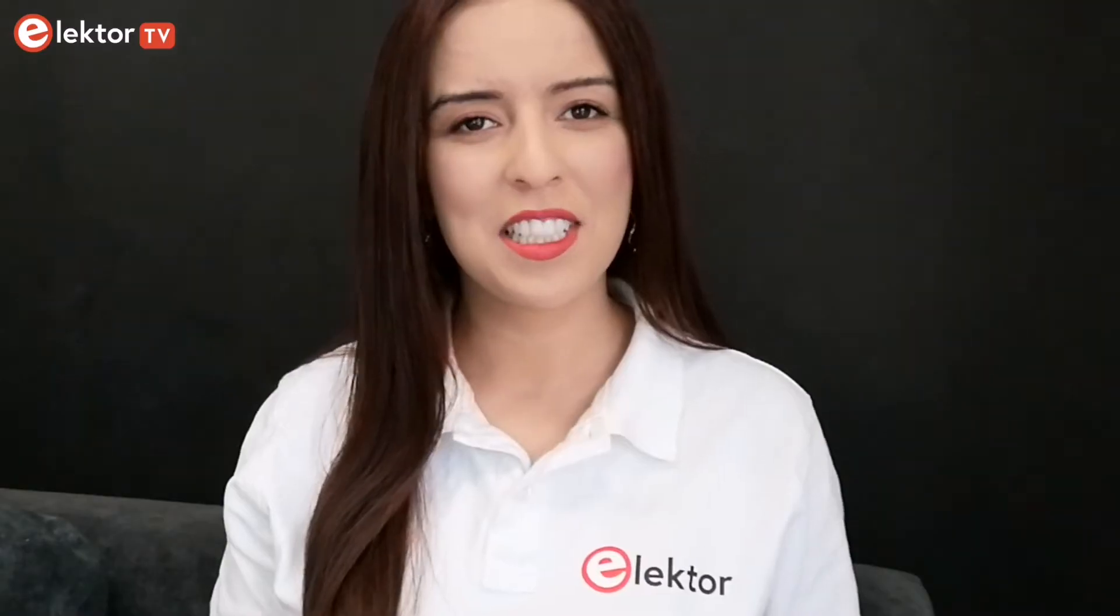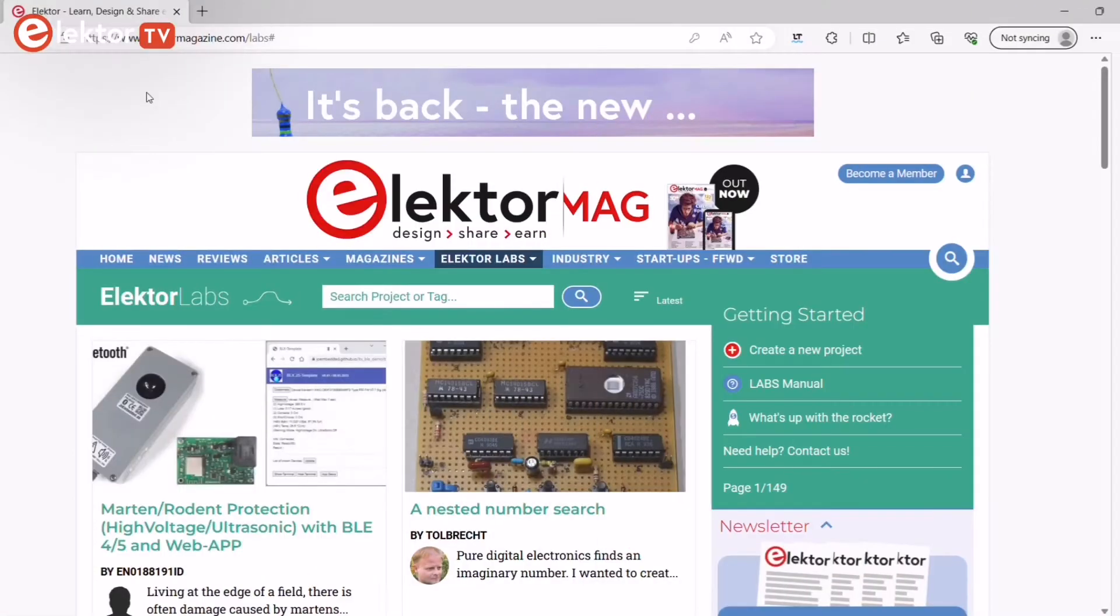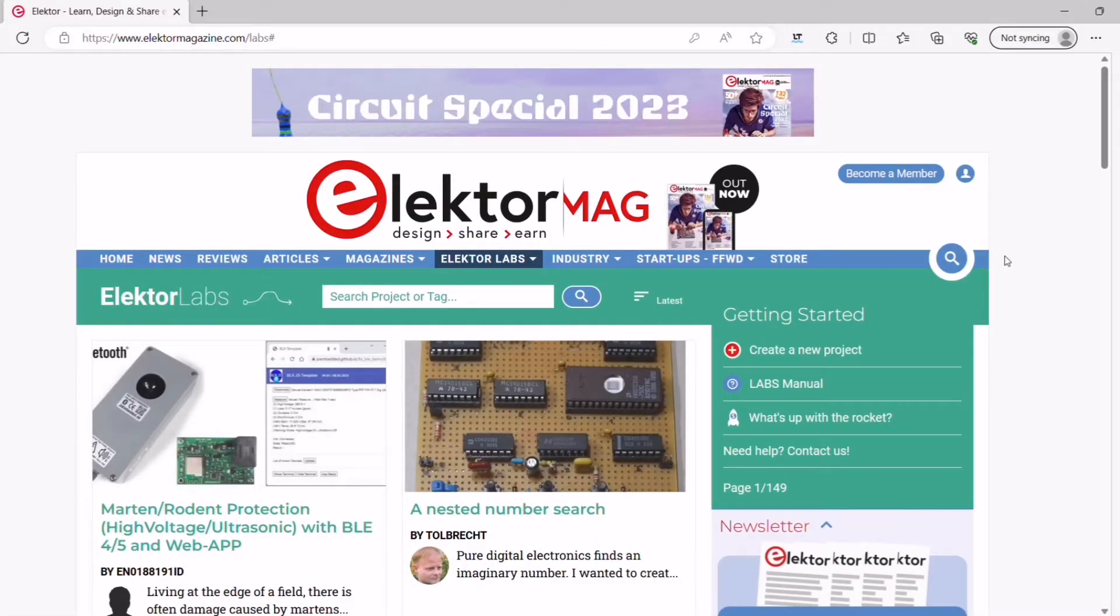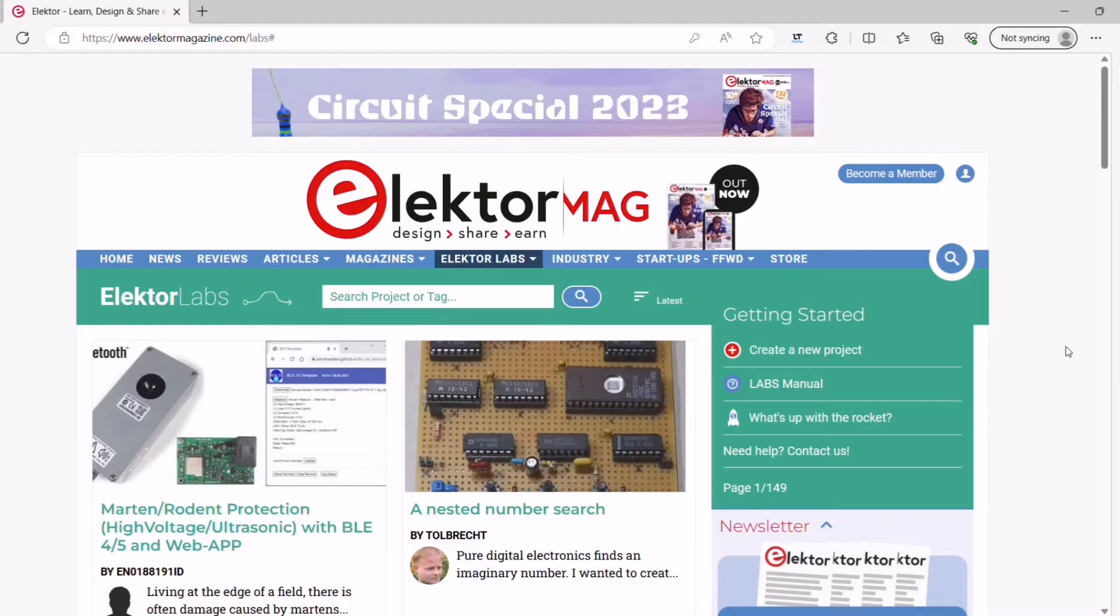Electrolabs is the project platform for electronics engineers and makers, a platform for electronics enthusiasts of all levels. Whether you're a beginner or a pro, you can find great projects to test, enjoy, and learn from.